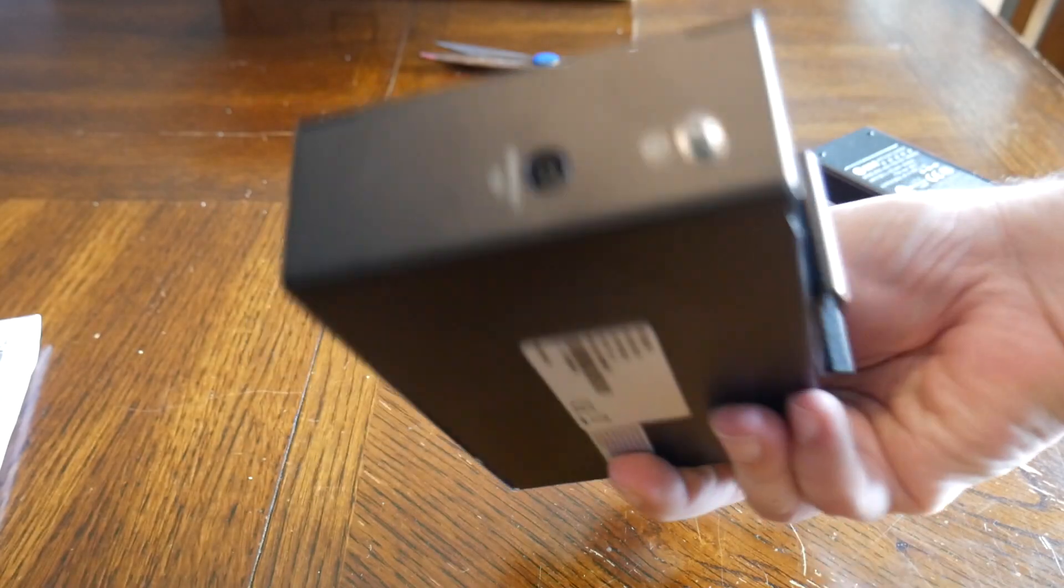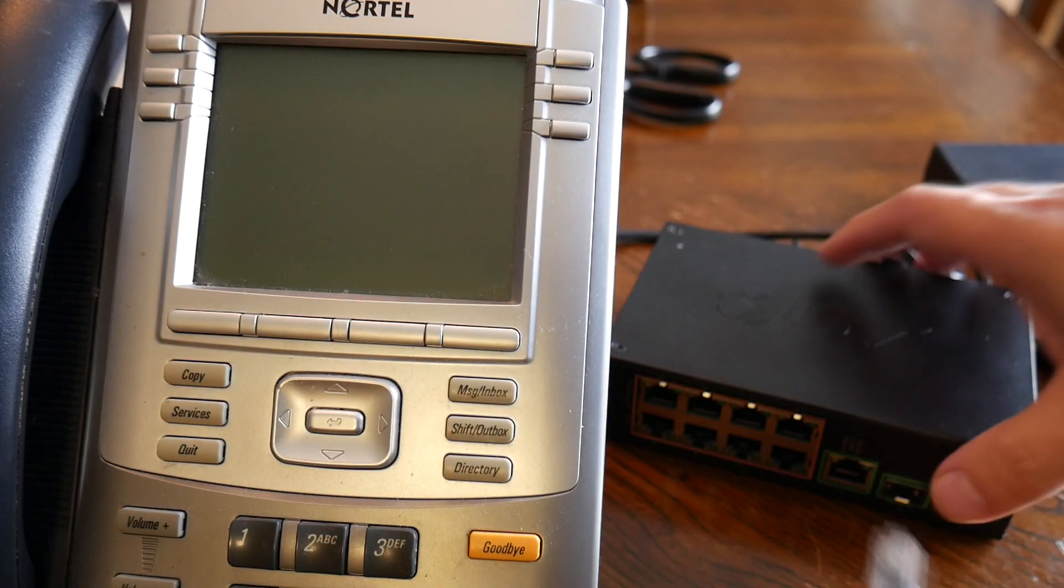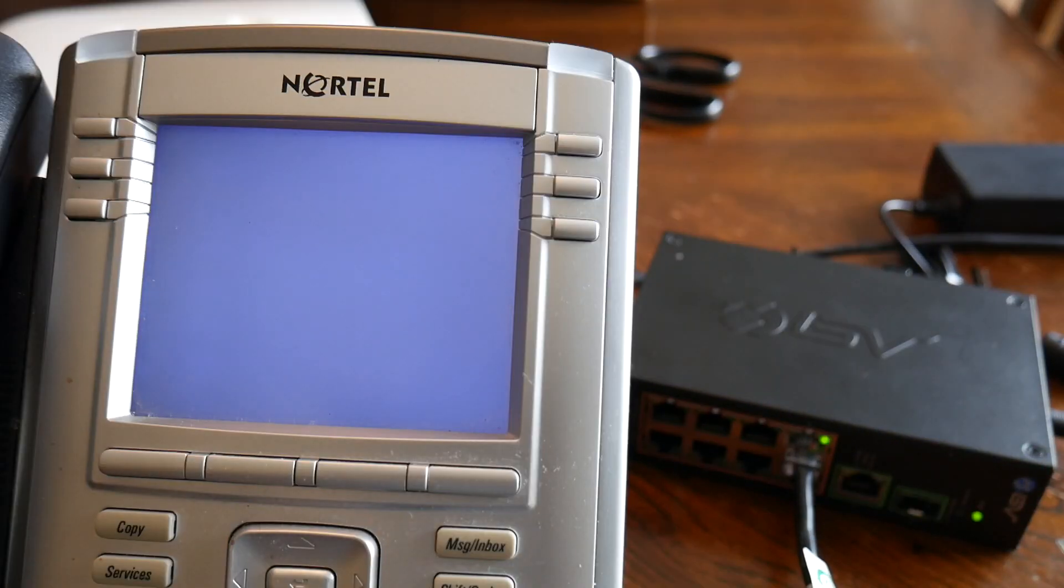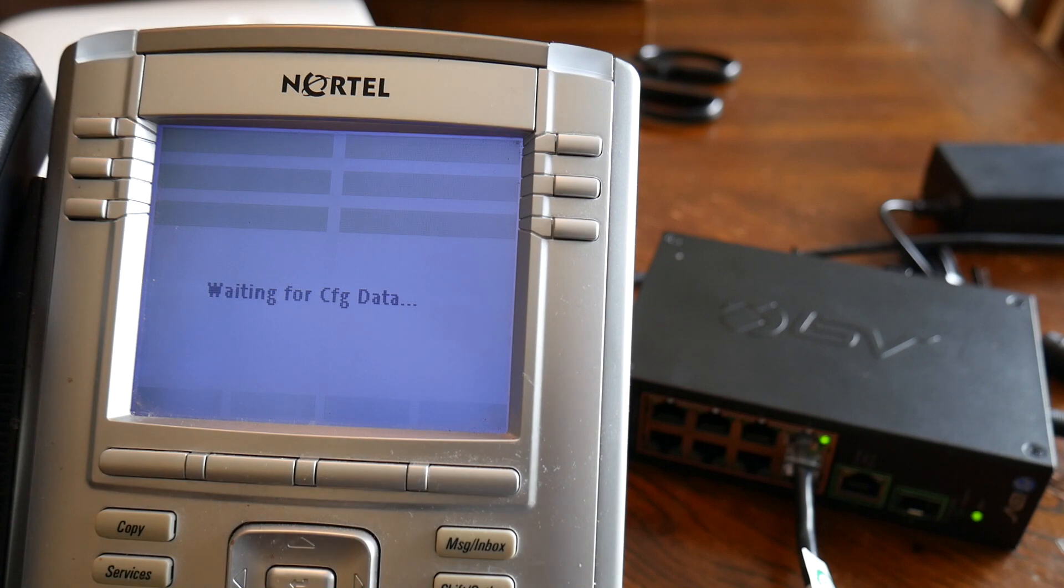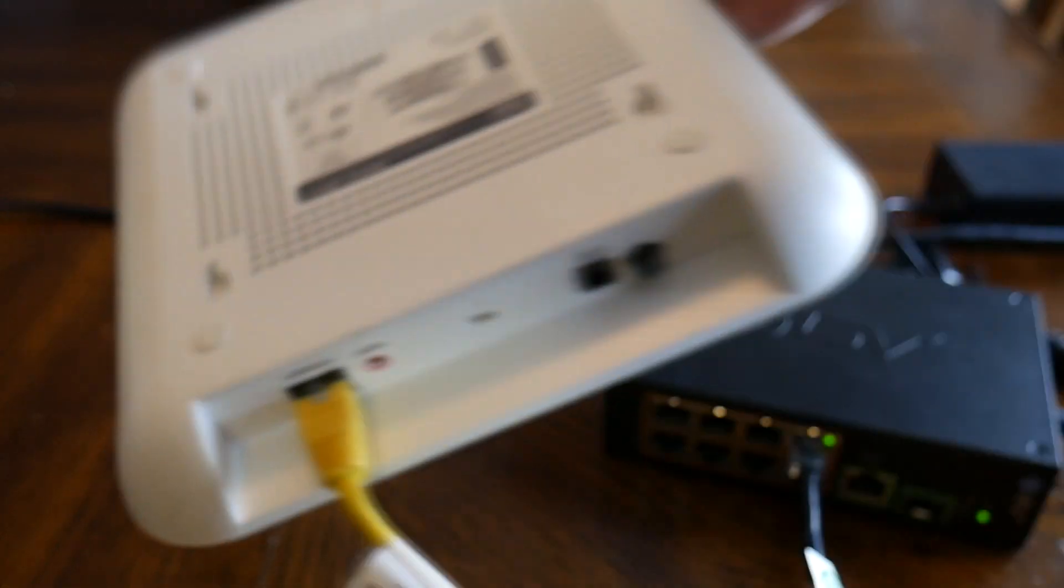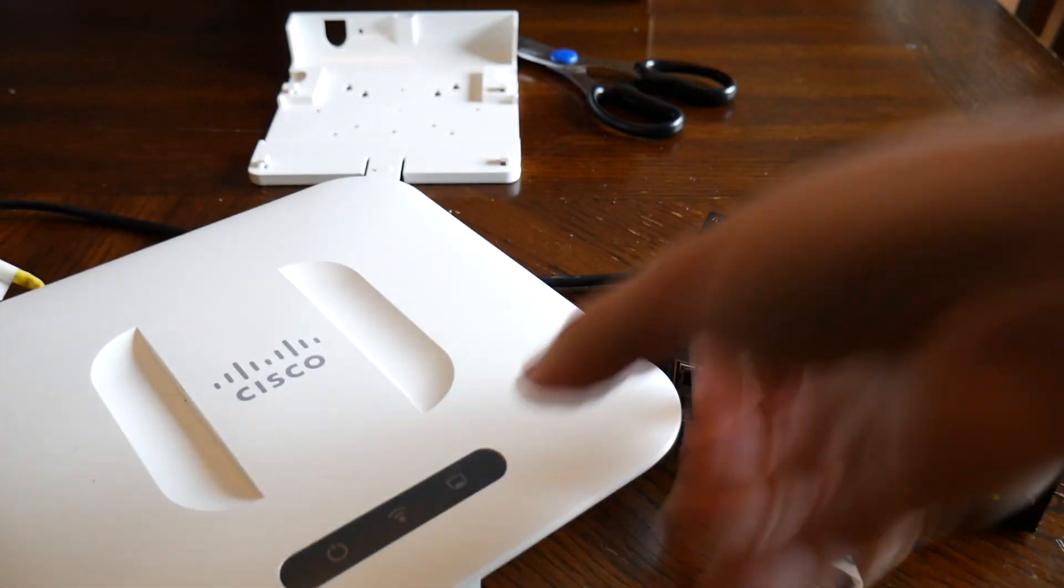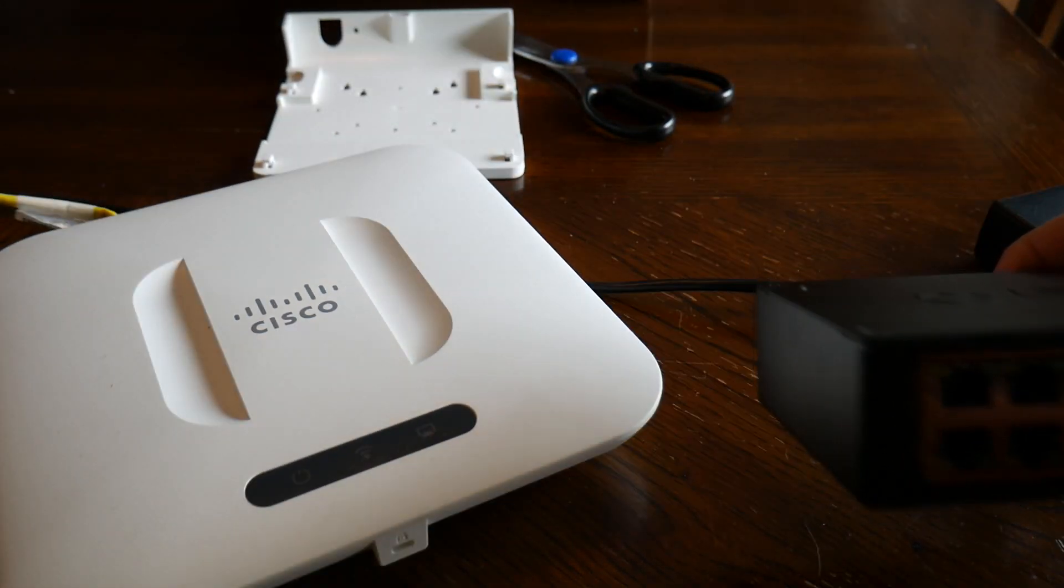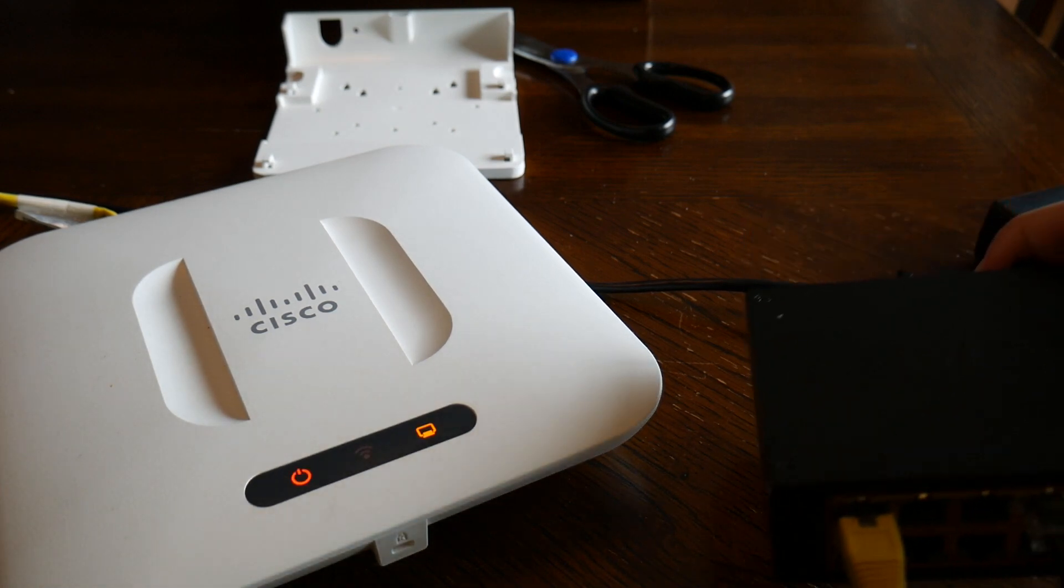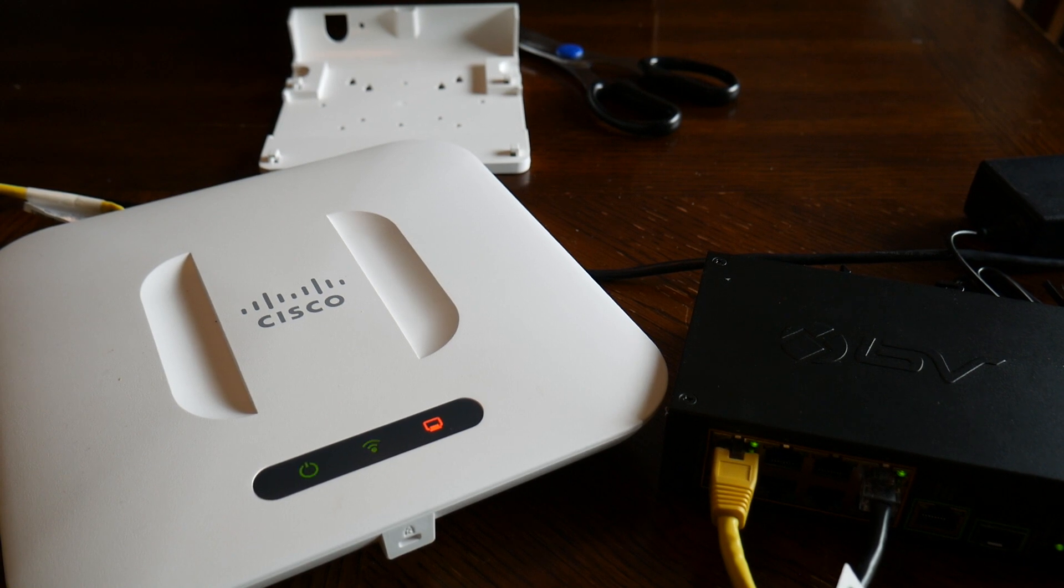And our first device is a Nortel IP phone - this is not current, but there's rebranded Avaya phones that look very similar. Next item we check is the Cisco access point. If you're installing Cisco access points, please use the recommended PoE injectors from Cisco just to be fully supported - this is just for demonstration purposes only.